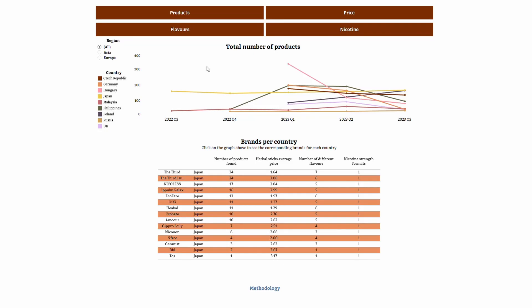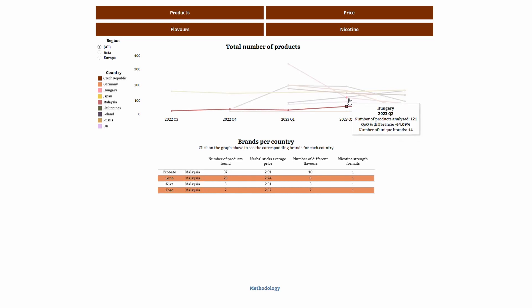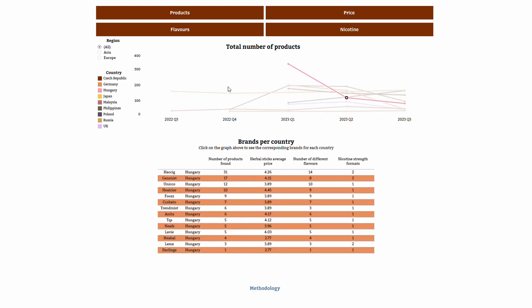In the products tab, users can find an overview of the analyzed products categorized by quarter and country. The first graph displays the number of products analyzed, and users can filter by the preferred region, either Asia or Europe. The bottom chart provides a breakdown of the brands found in each country at any given time, including information on the number of products, prices, number of different flavors and different nicotine strengths. The chart is activated by clicking on any data point on the graph above and serves as a snapshot of the information available in the next tabs.